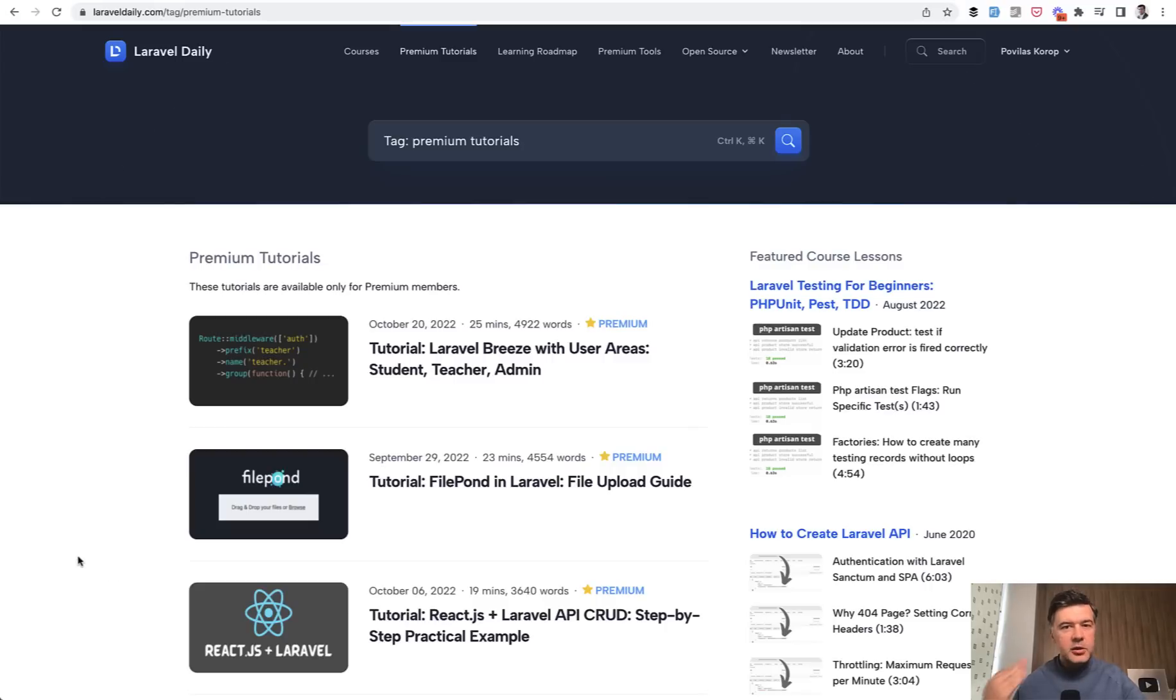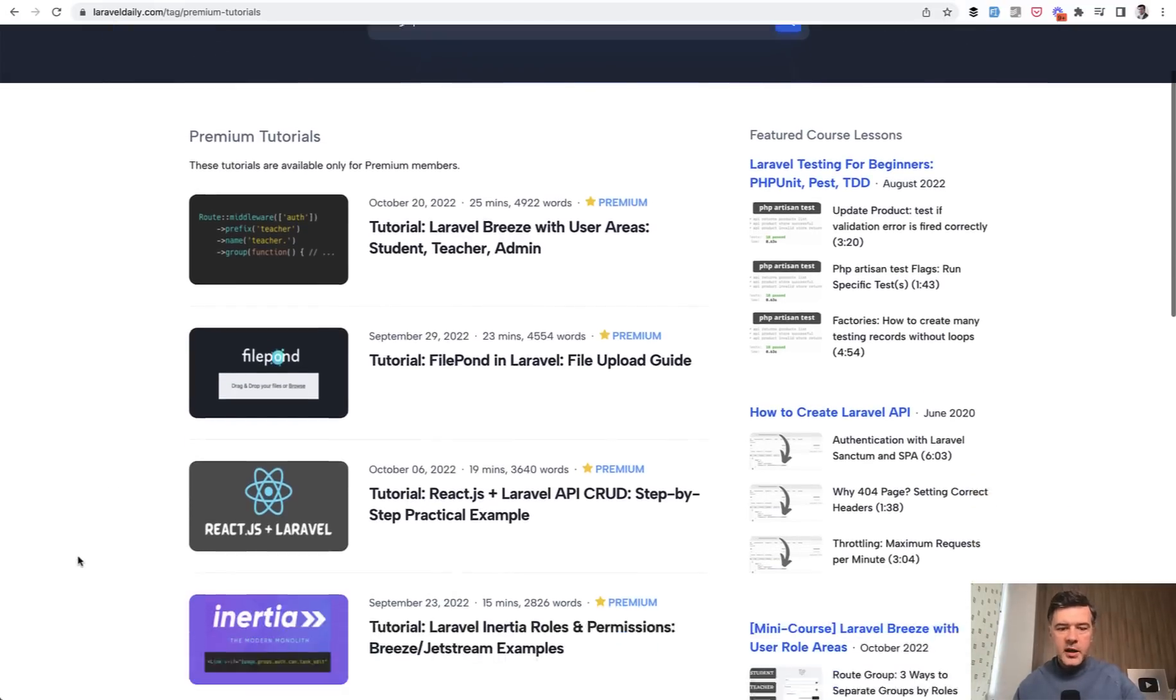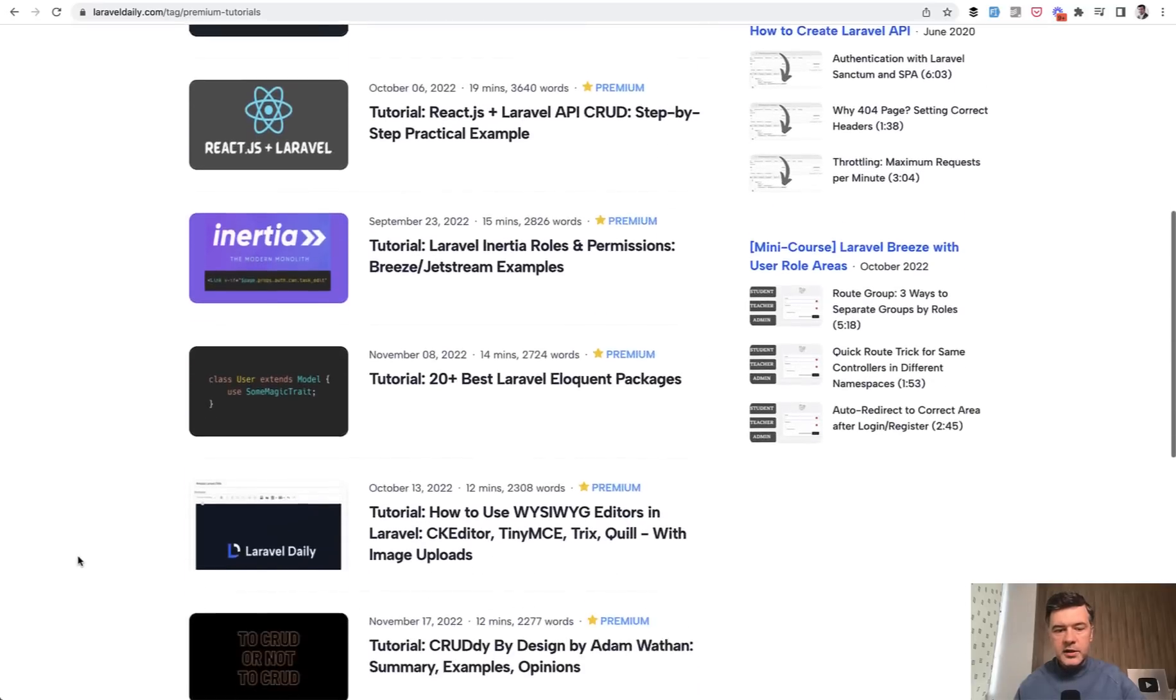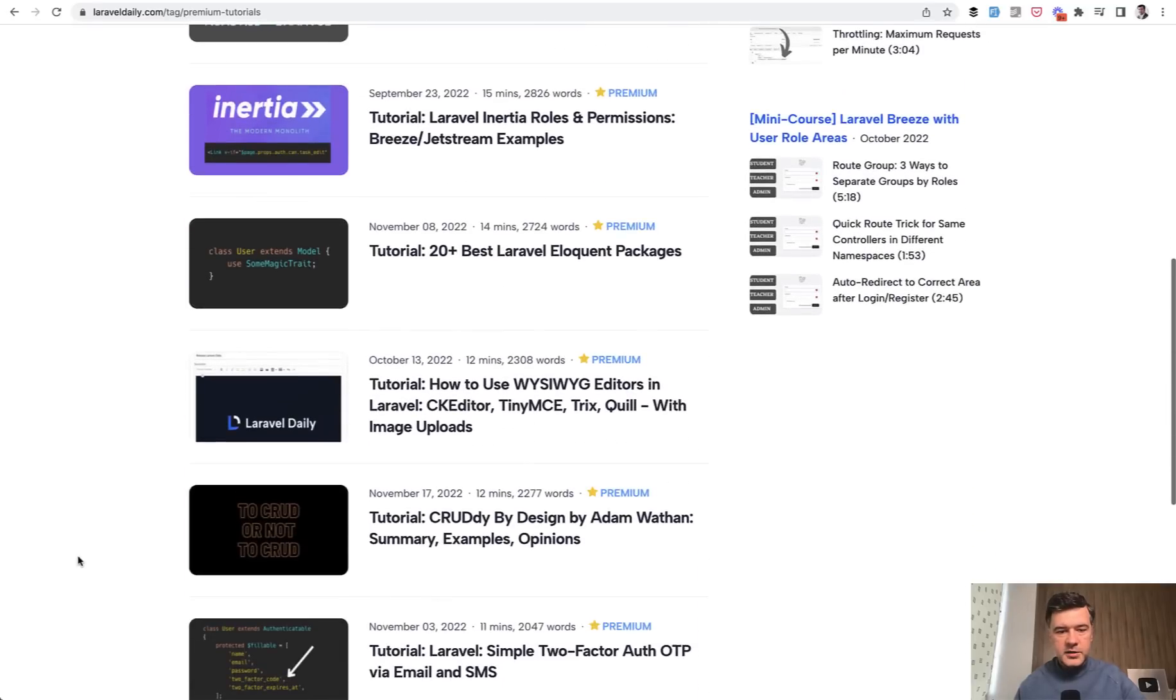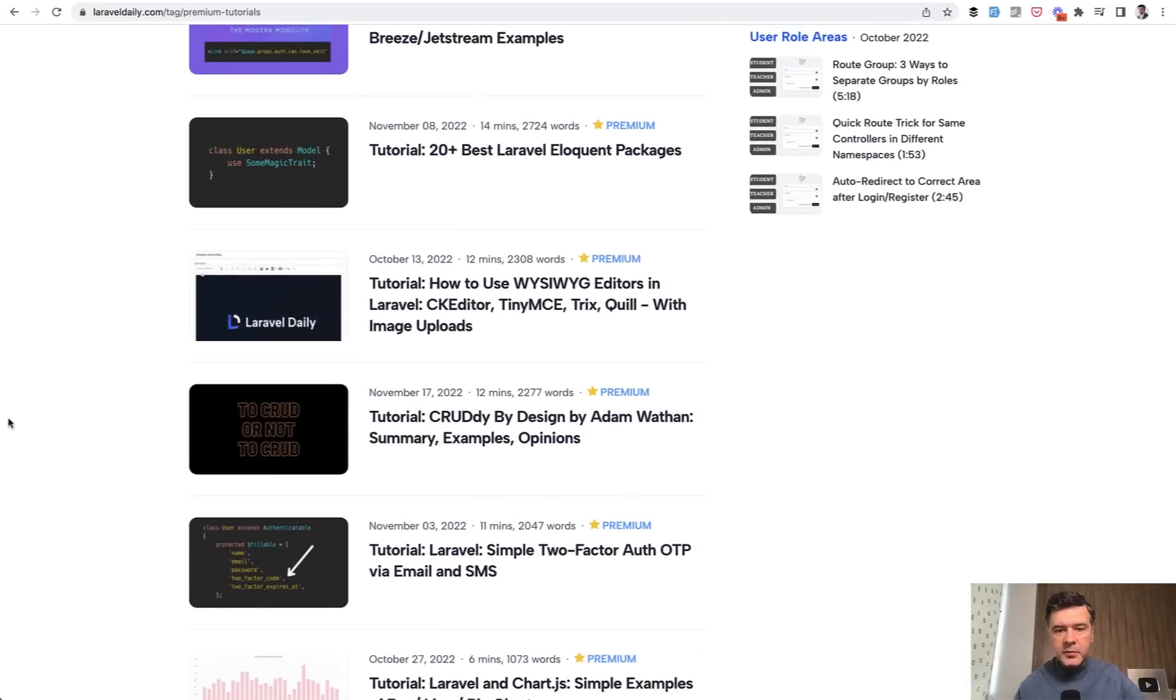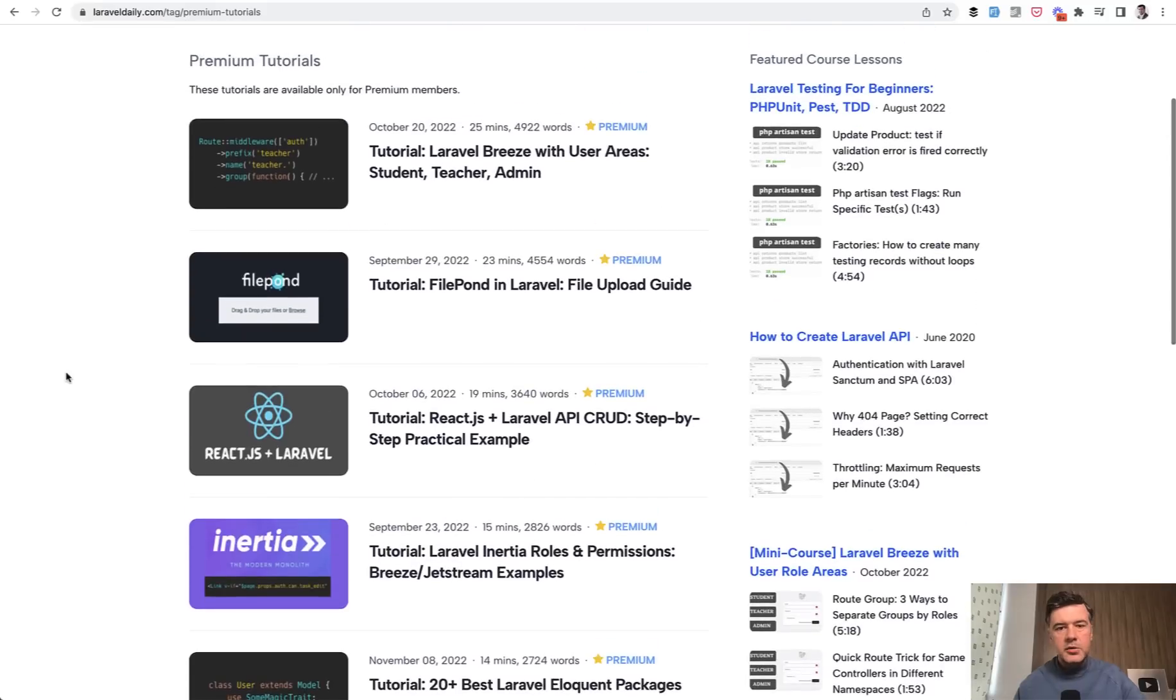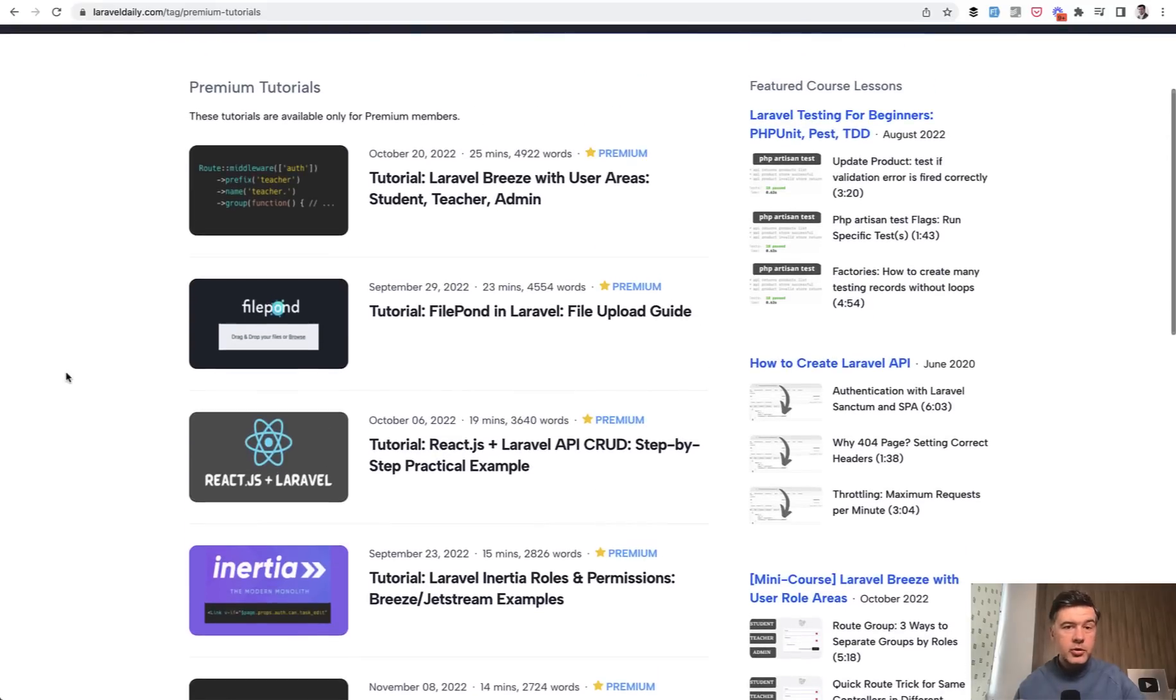Basically longer form tutorials, 2000 words and more. The latest one is published just today at the time of shooting. This video is analysis of Cruddy by Design by Adam Watton. I would probably write an in-depth tutorial about creating a chat from scratch in the future.